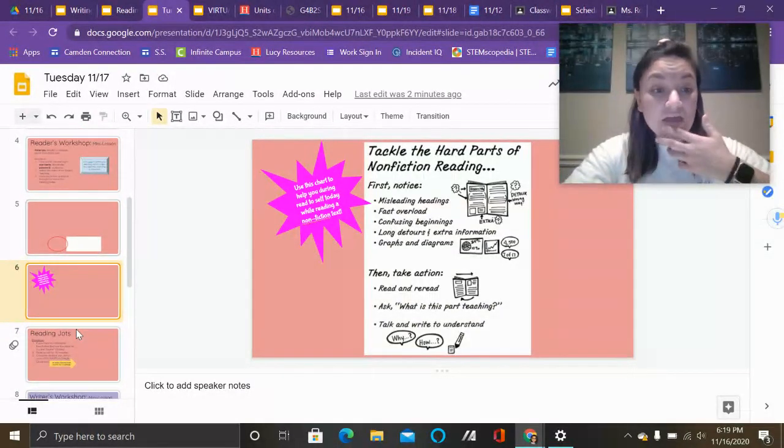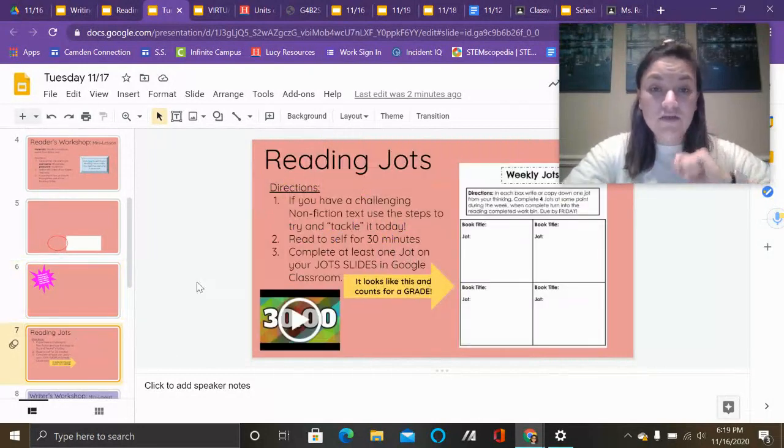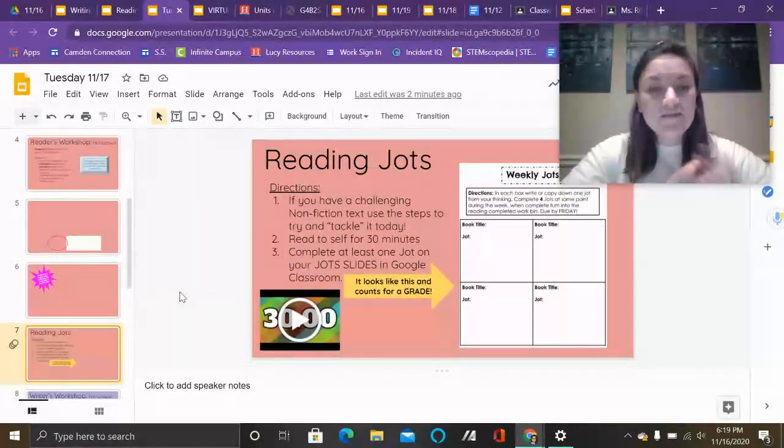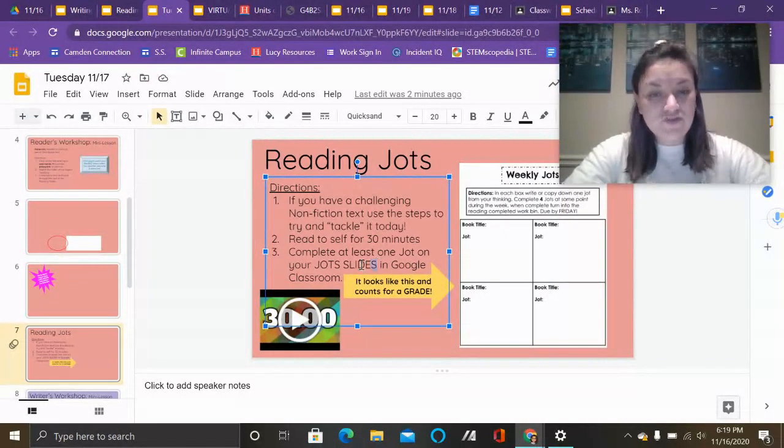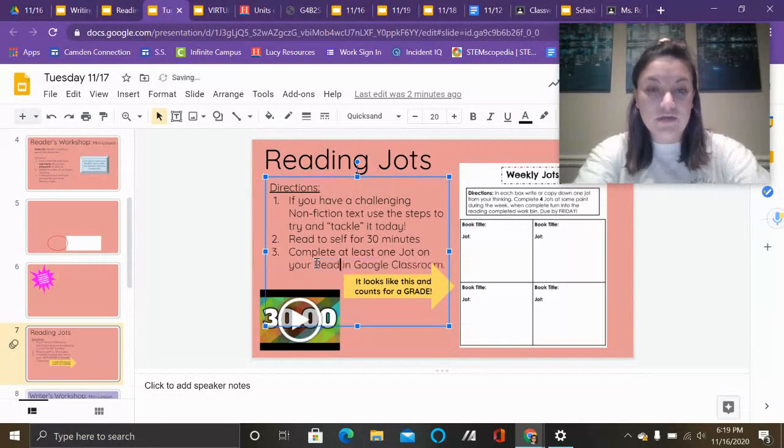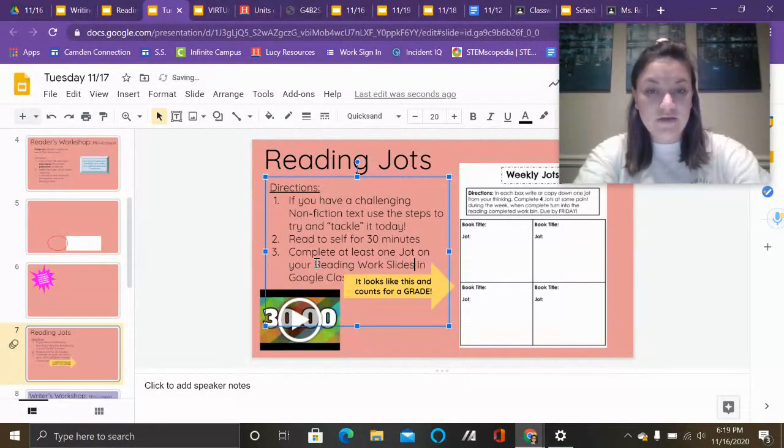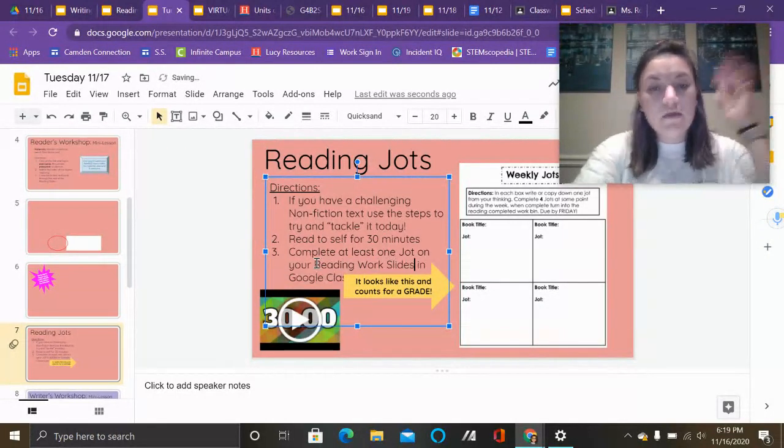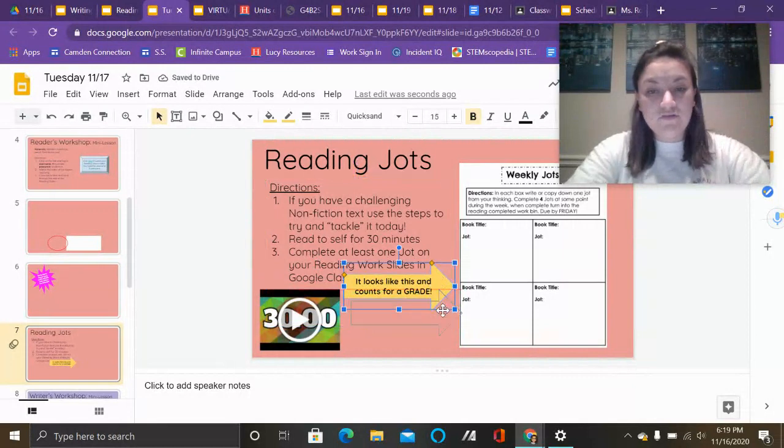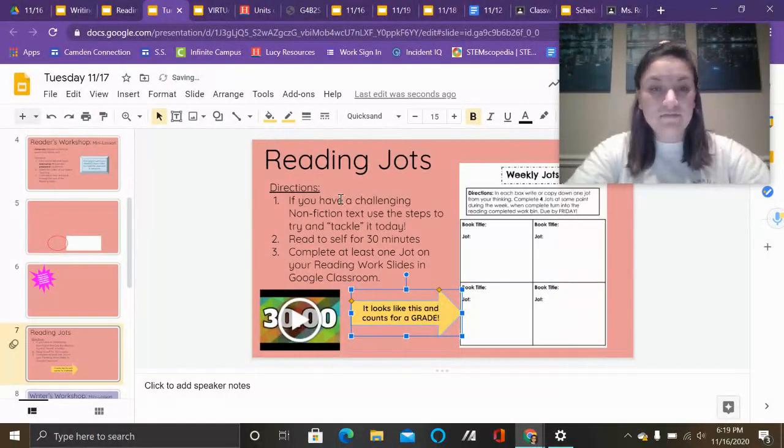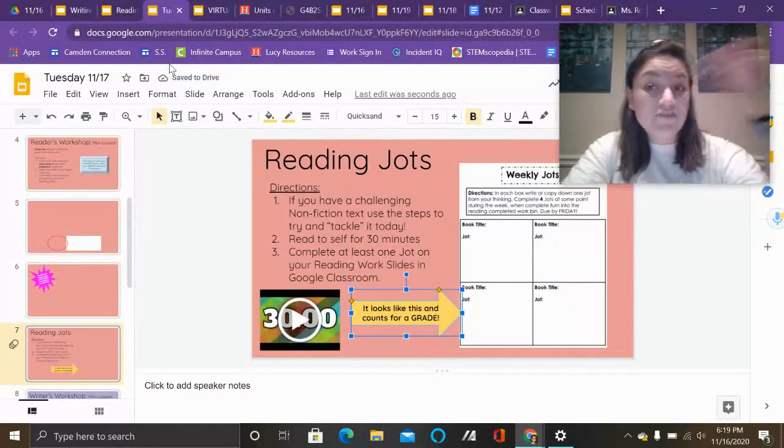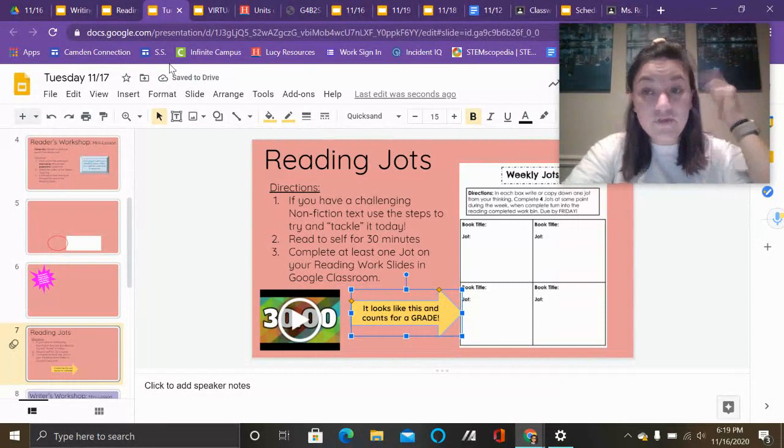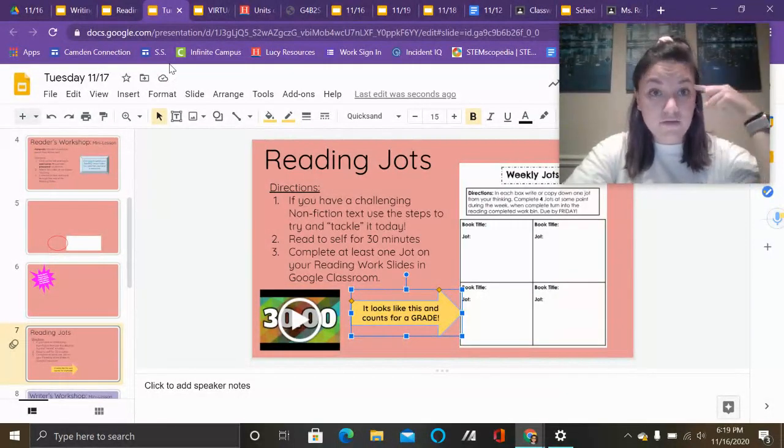So this one in particular for reading says complete at least one jot on your jot slides. Now we're going to change that because ours says reading work slides. And that's in Google Classroom, so I'm just going to make that edit. And this is for a grade, so whatever you do on that work slide is going to be what I grade.